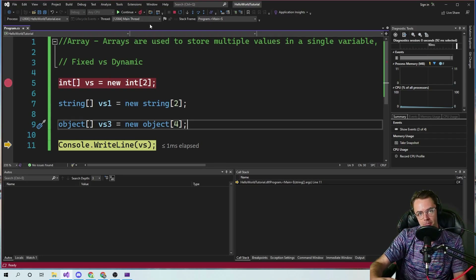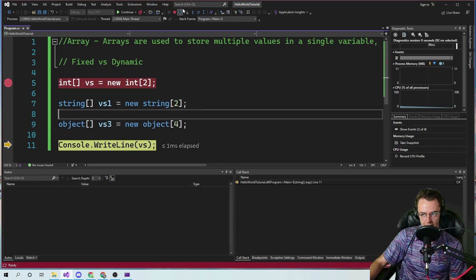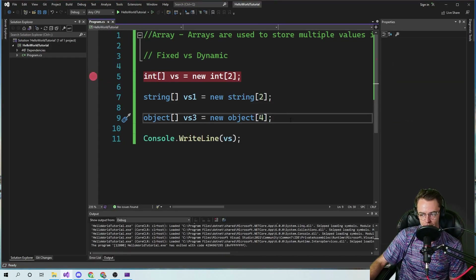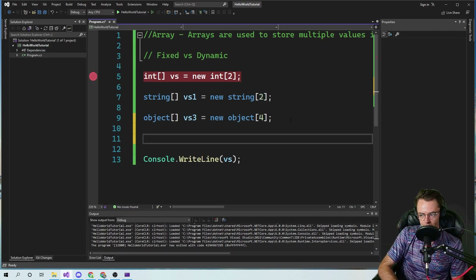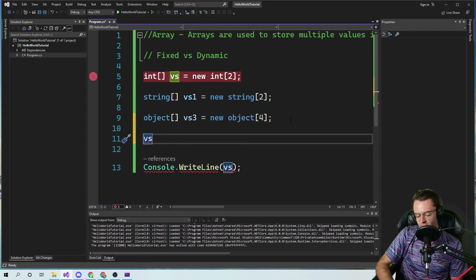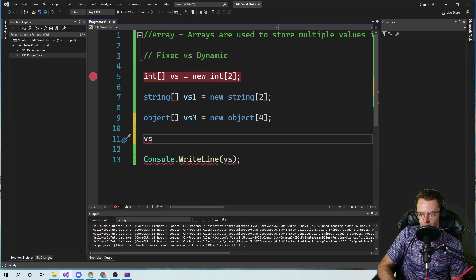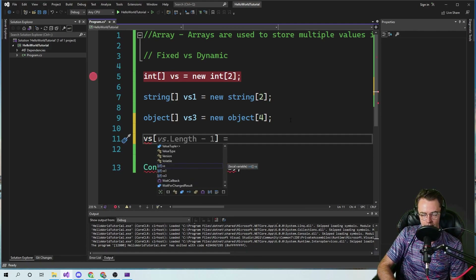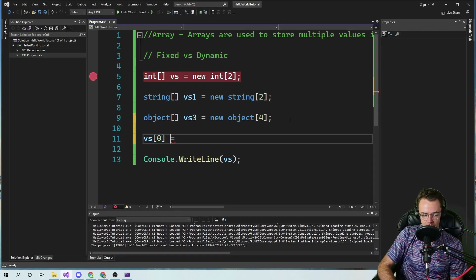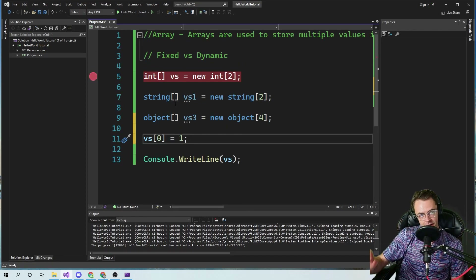When you initialize an array in this fashion, you're not actually putting anything in there. You're literally just creating the memory so that you can put things in there later. Let me show you how you can actually put stuff into the actual array. We're going to take our array and toss in a value. We'll go to the very first place in memory and put a one.